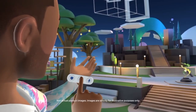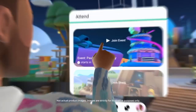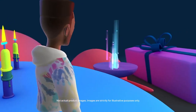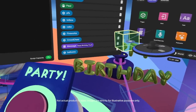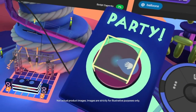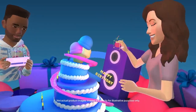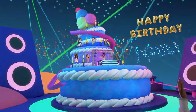MetaParty. Users can join their friends in a MetaParty to enjoy a variety of party games. They are also able to interact with the virtual objects around them, and each party space is fully customisable to best fit the user's needs.